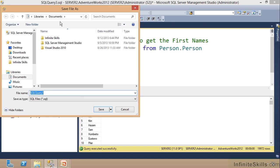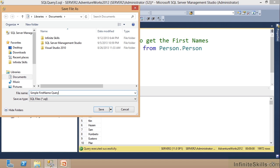And then I will just save this right out here. Notice I'm just going to put this one in my Library's Documents, okay? And it's called SQL Query 3. Well, I'm going to do a simple first name query, all right.